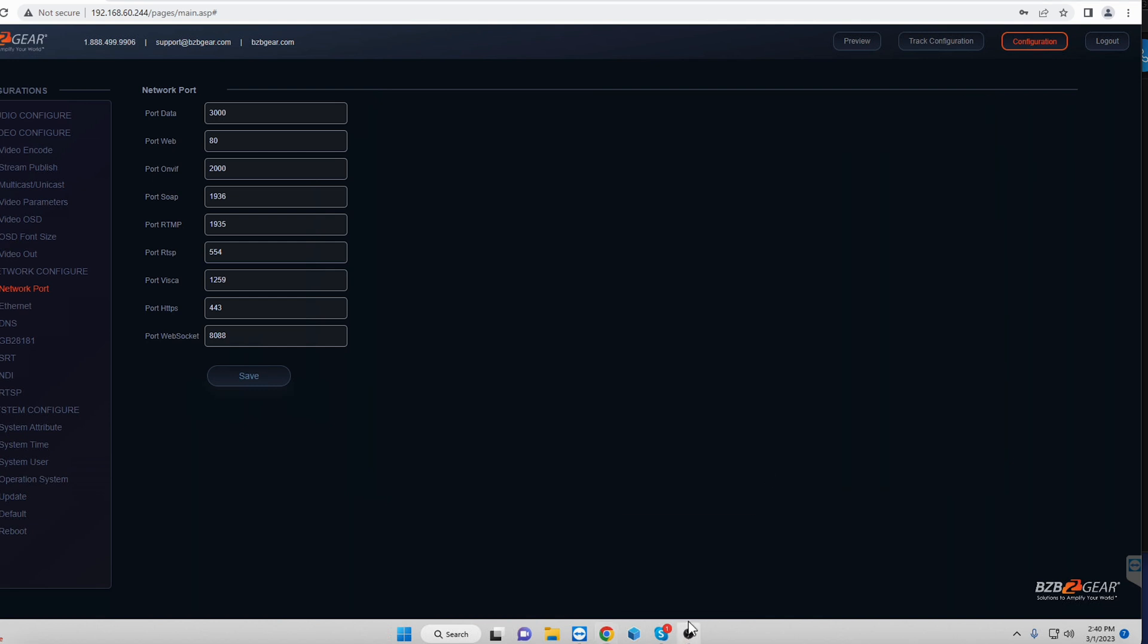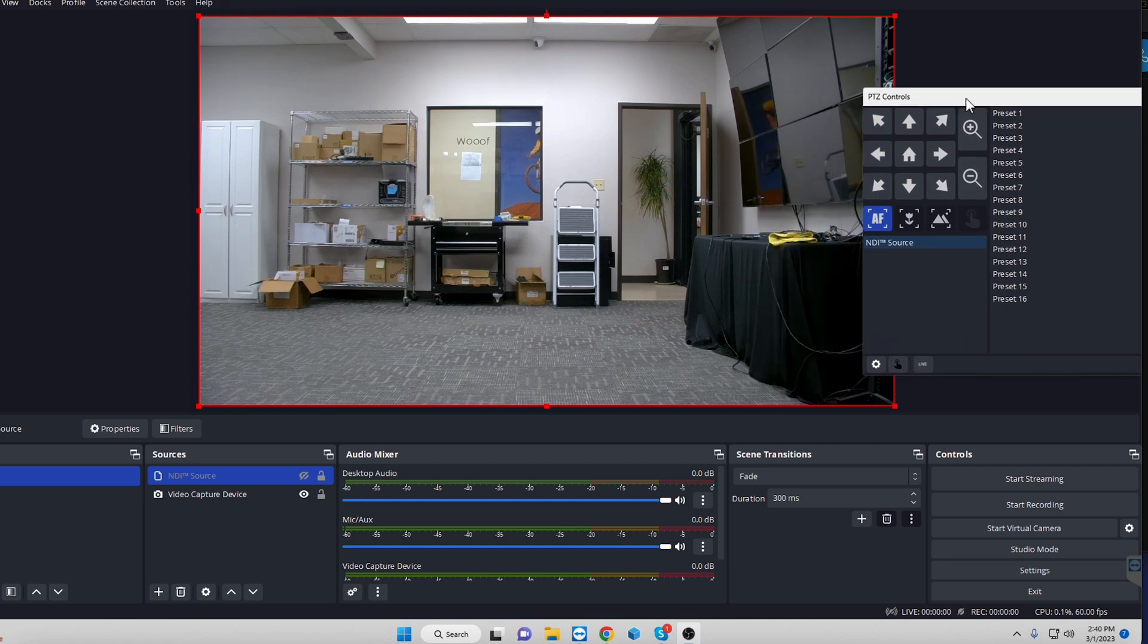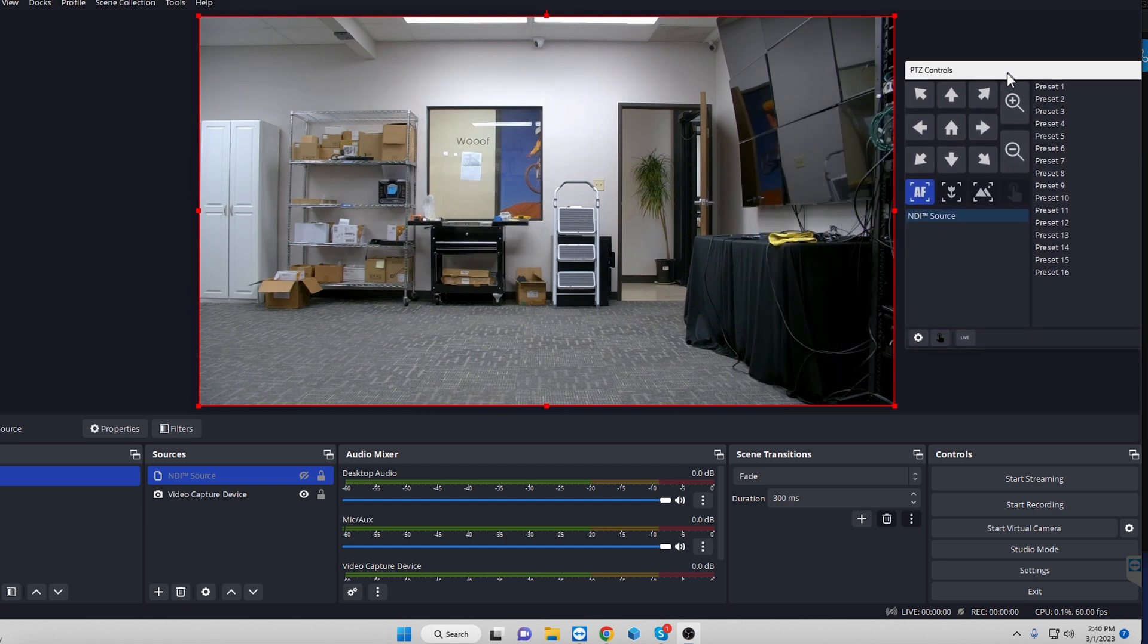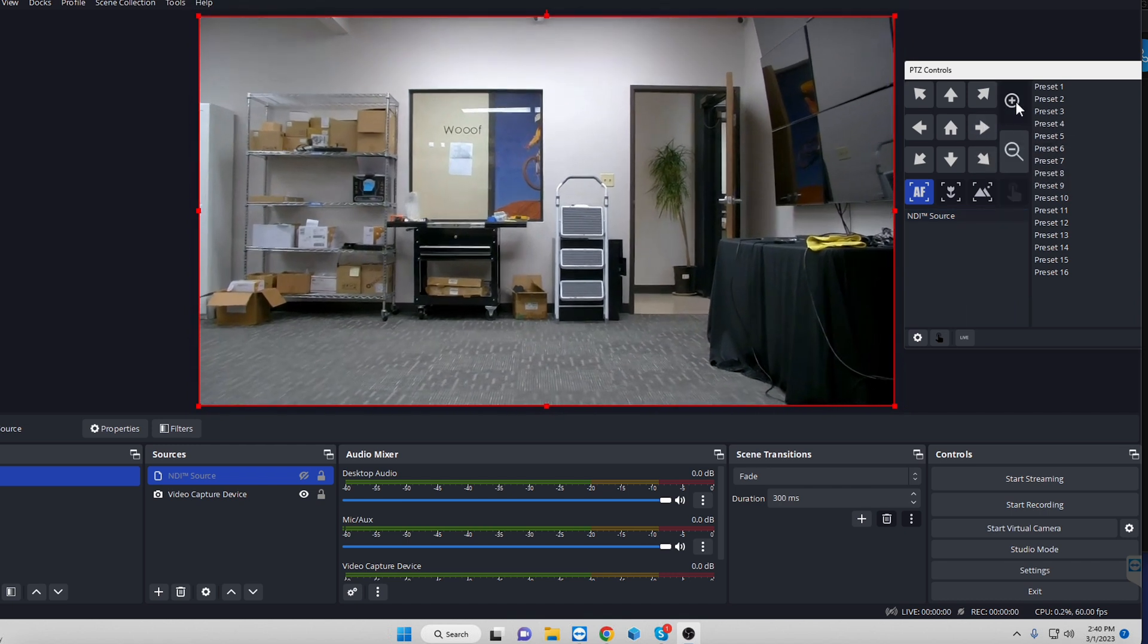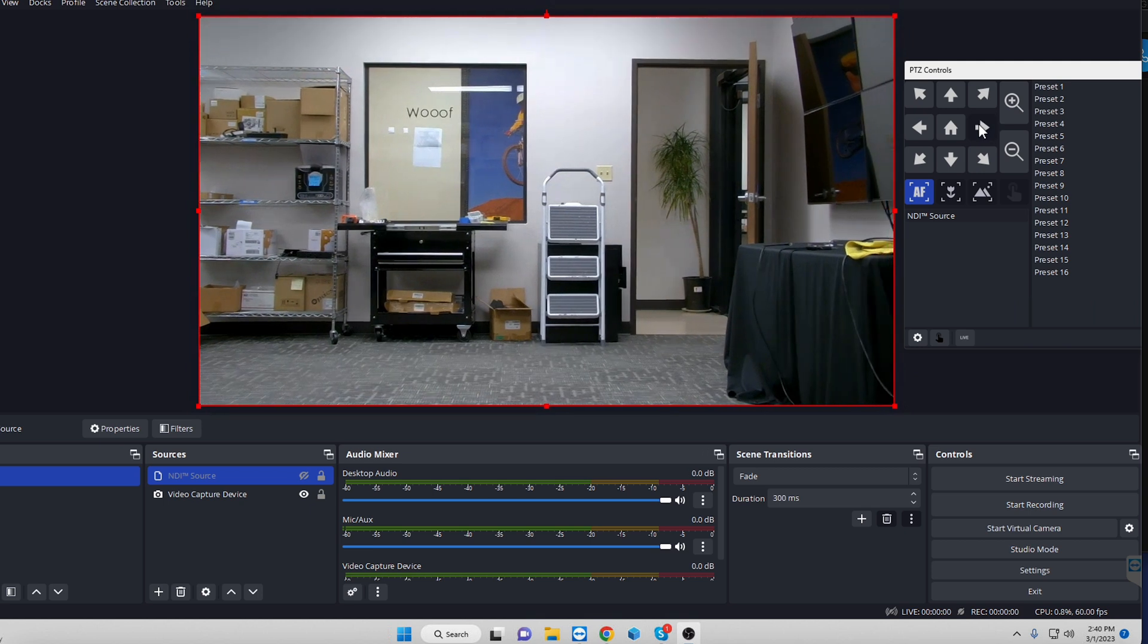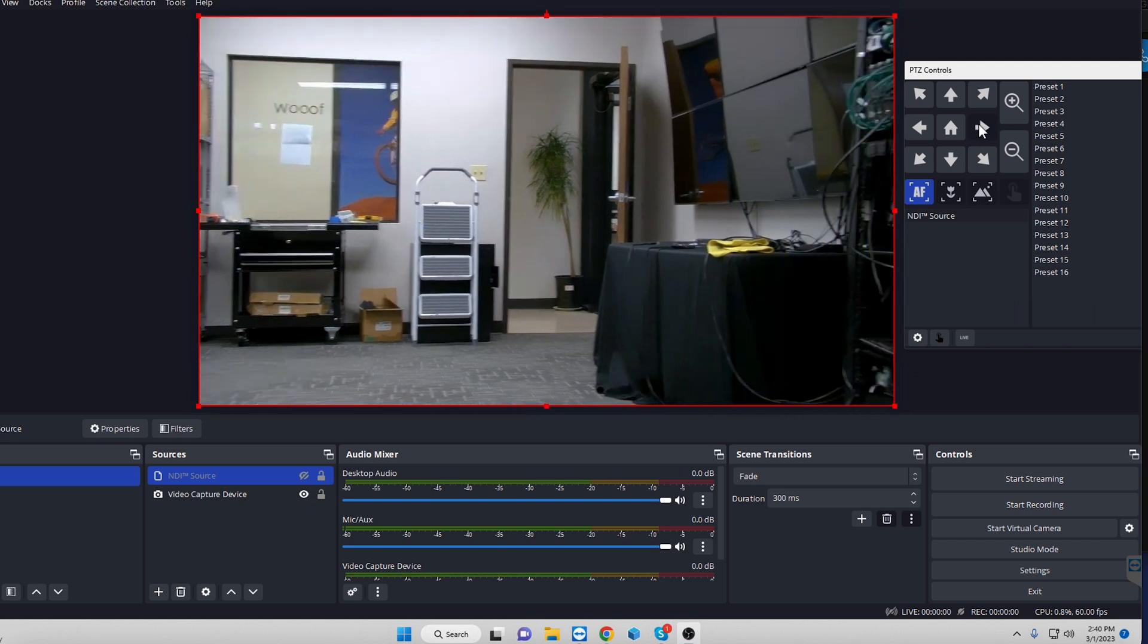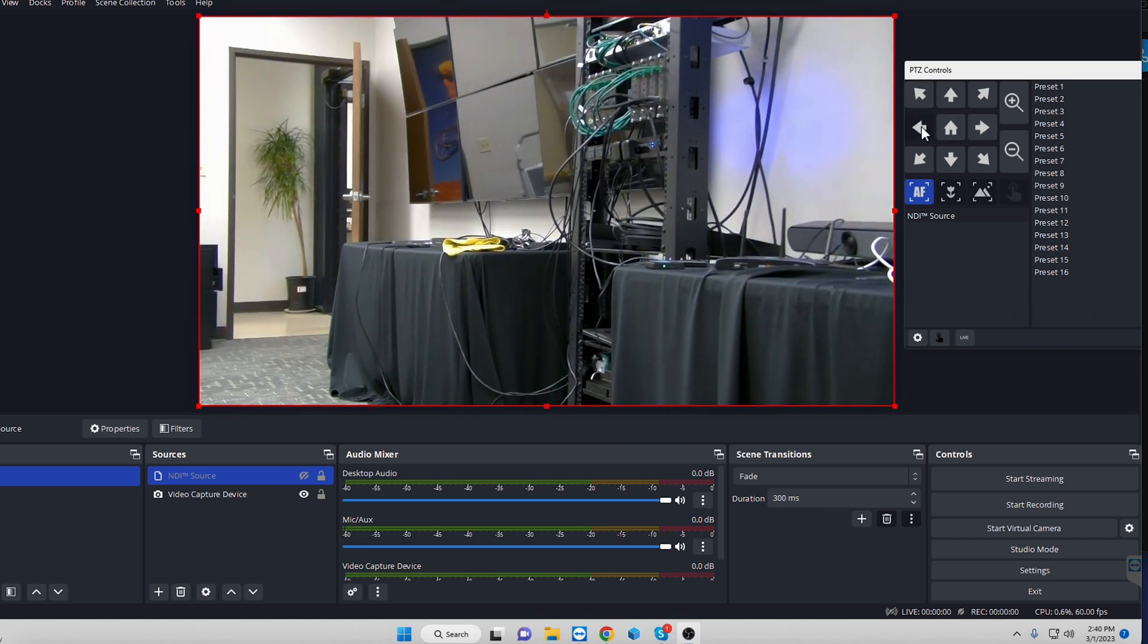So we'll go ahead and open up OBS again. So I still have the NDI source camera up. And now when we go ahead and move the camera around, or click on moving things around, it will actually do its job. So we're zooming in here. We're panning right. We can pan left. We can also go diagonally.